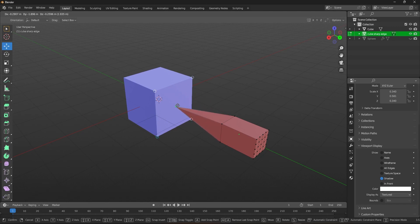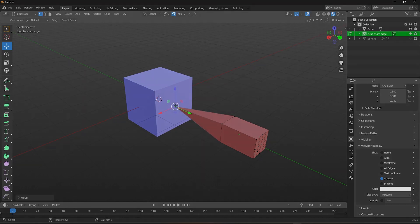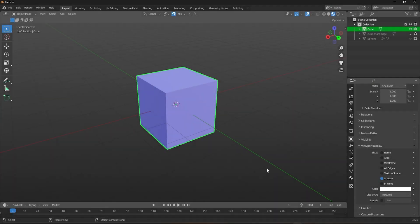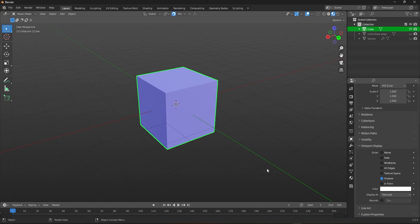That concludes our tutorial on snap width options in Blender. By now, you should have a solid understanding of how to use the snap width options to create precise and accurate models and animations.